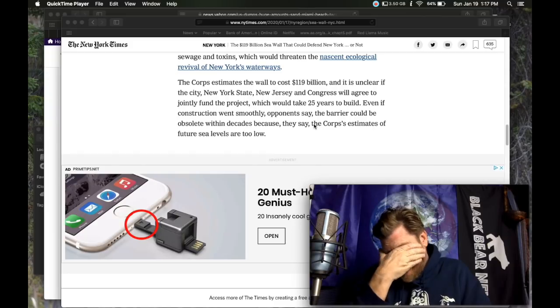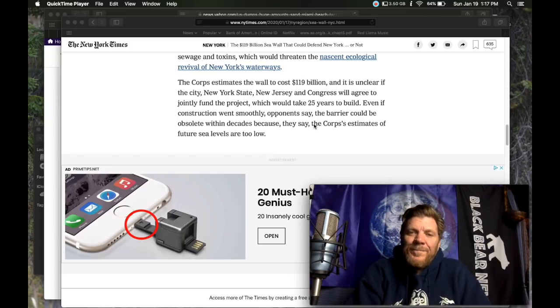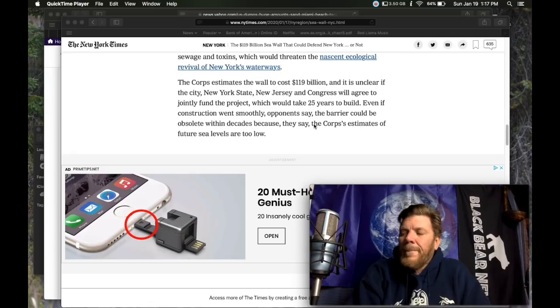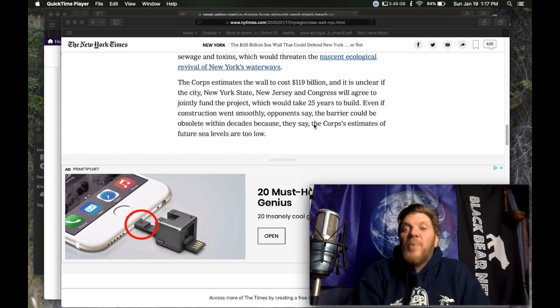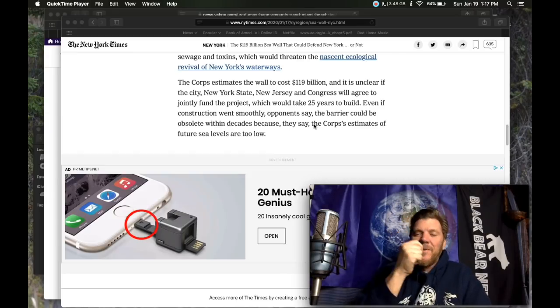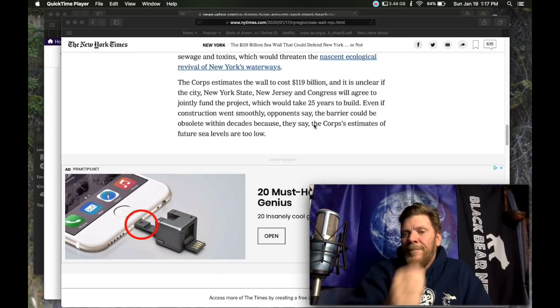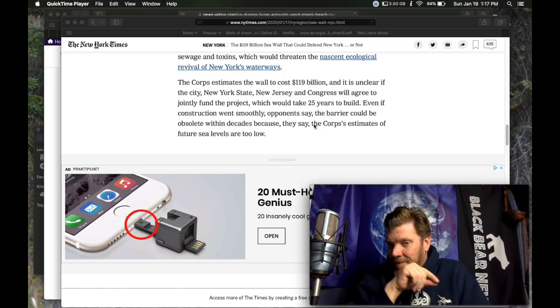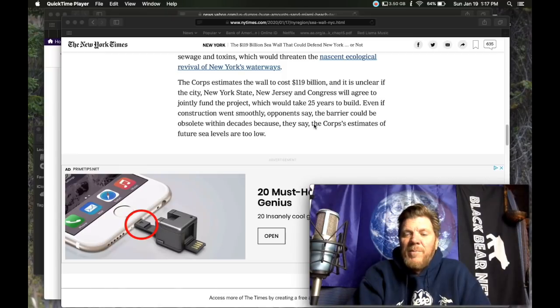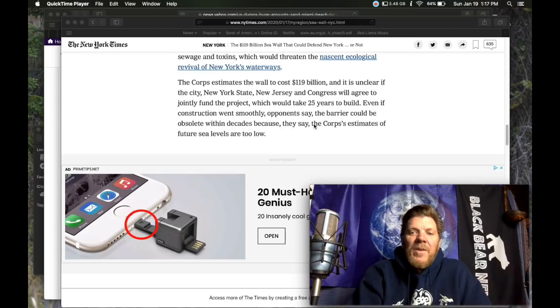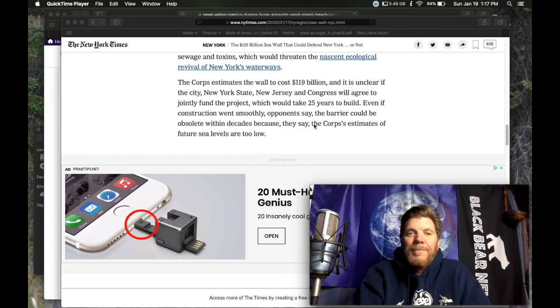Yeah. This is a stupid idea. This is a dumb idea because it costs 119 billion dollars and will take 25 years to build. By the time they build this thing, it will be too late. The storm surges will already be too bad. There will already be damage done. This is ridiculous.